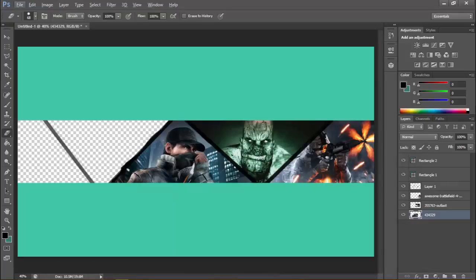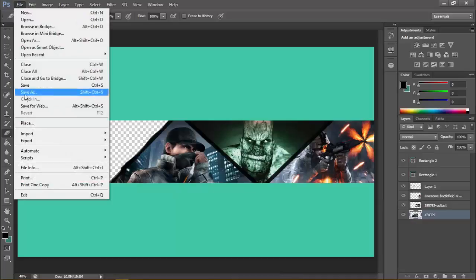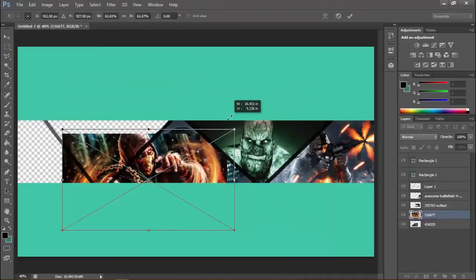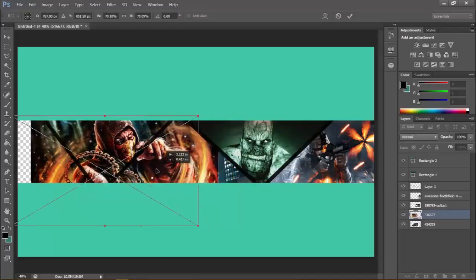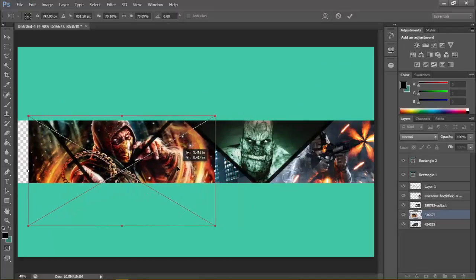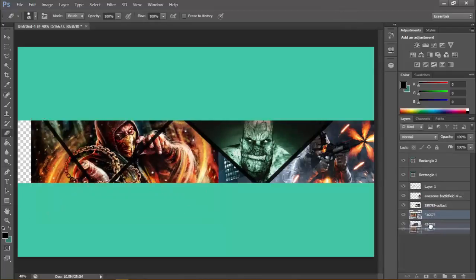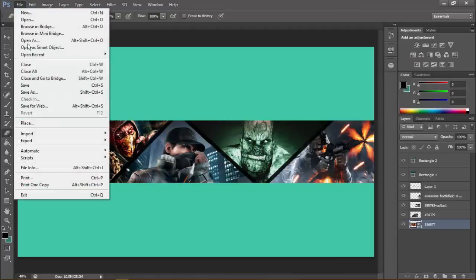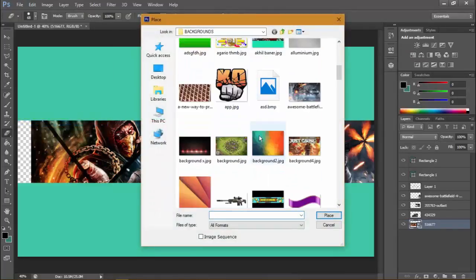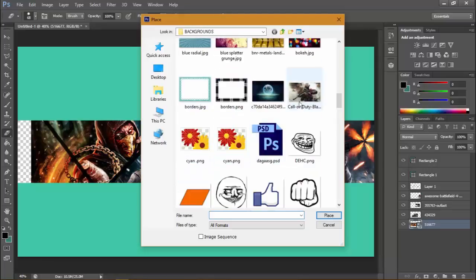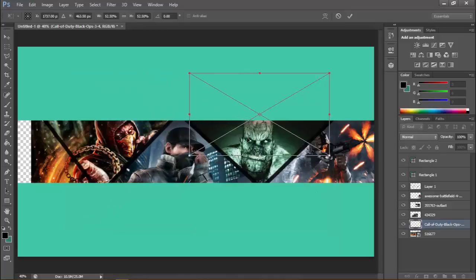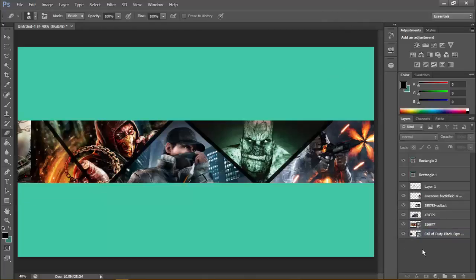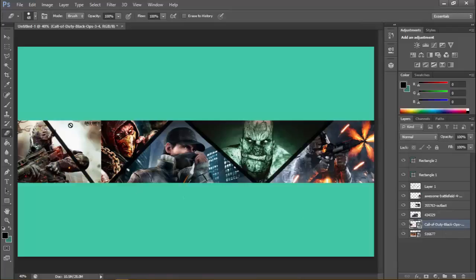If you don't want to erase after each image, here's a simpler process. Place Mortal Kombat, resize it to whatever you want, drag it down. You don't need to erase or rasterize every layer. Just place another file — I'll put Call of Duty — resize it and put it right over there, placing it below every layer.